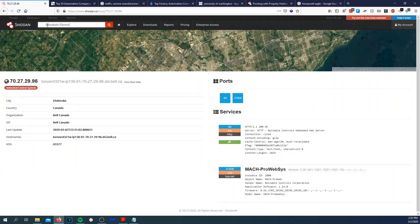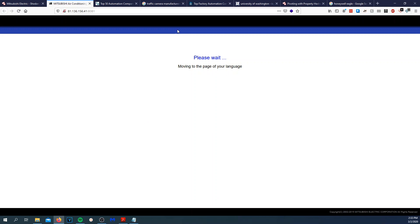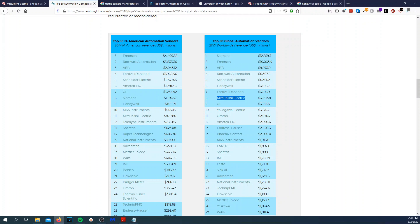So let's type in Mitsubishi electric. I know this one's actually kind of a big one, air conditioning control system. Cool. Right out the top. Let's actually visit one real quick. Please wait, moving the page to the page of your language. But right now, we have 81 results. We have hydronics and IT cooling systems. And then GE, of course, searching for products and explore tab. So there's another area in Shodan that actually is kind of cool. It's the explore tab.